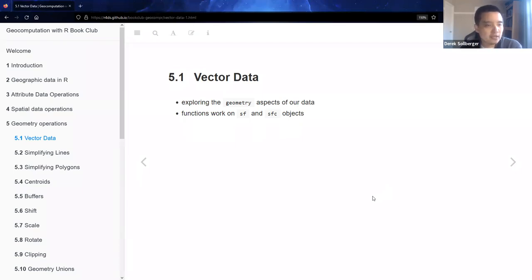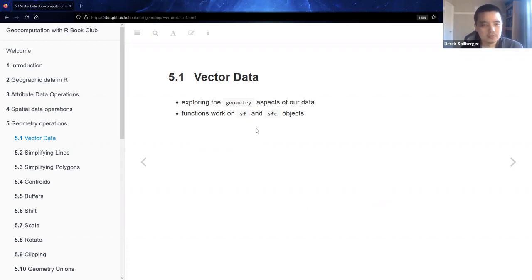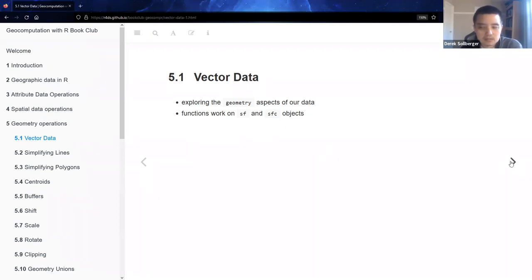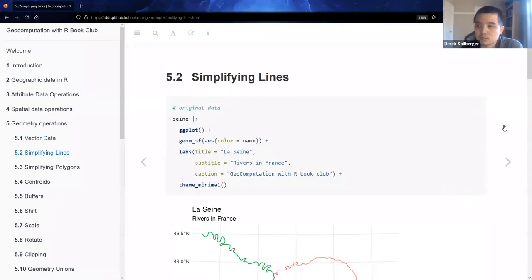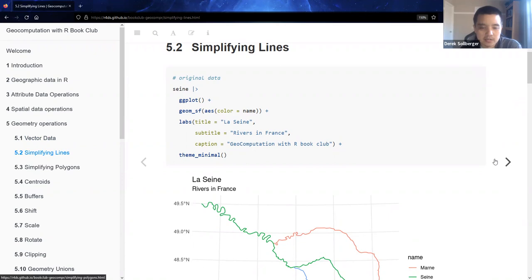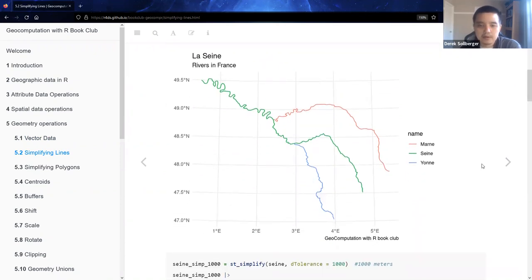All right. So for vector data, as we've been seeing for the previous few chapters, we will be today exploring the geometry aspects of the data. And as we do calculations, we recall that we have special features of data types, along with the special features coordinates, when we want to focus on just the geometry column. To get us started with a setting, we have La Seine, a river in France. And again, I prefer to graph these things in ggplot. And here's what our information looks like at the beginning.